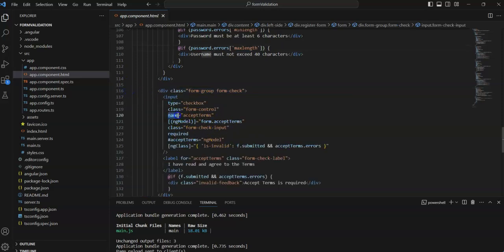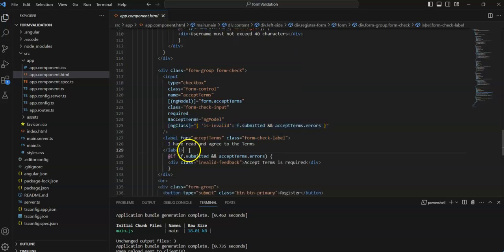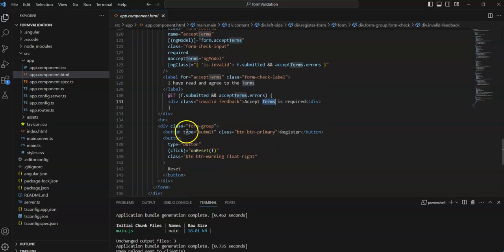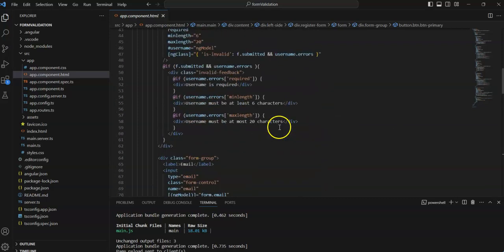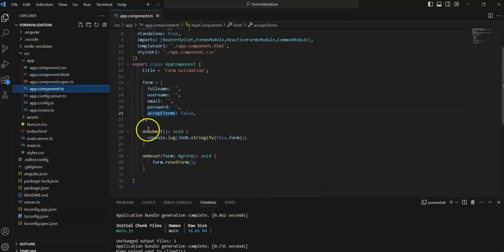Finally, I added a checkbox for accept terms, binding it with ngModel. I created an alias for it — the required validation is applied, so a message will display if terms are not checked. The label is displayed alongside the checkbox. The submit button, labeled 'Register', triggers the form submit method when clicked.